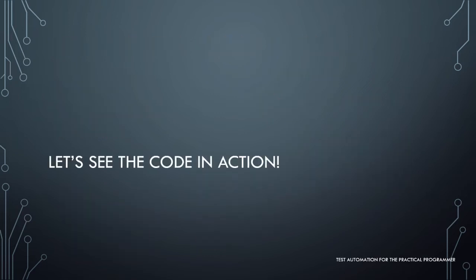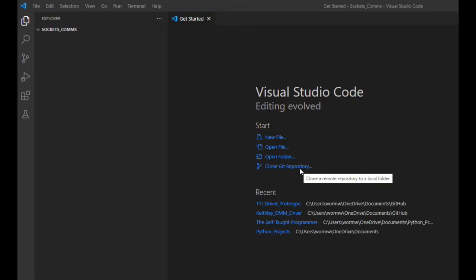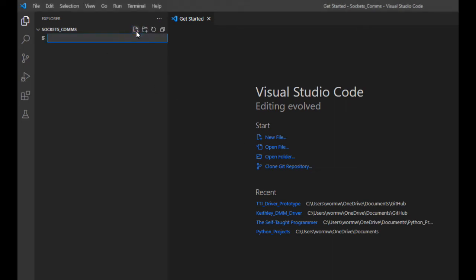As this slide says, let's go to the code and see it in action. I'm working in VS Code and will need to add a script file to write my Python code in. Let's simply call this script connect_disconnect.py.